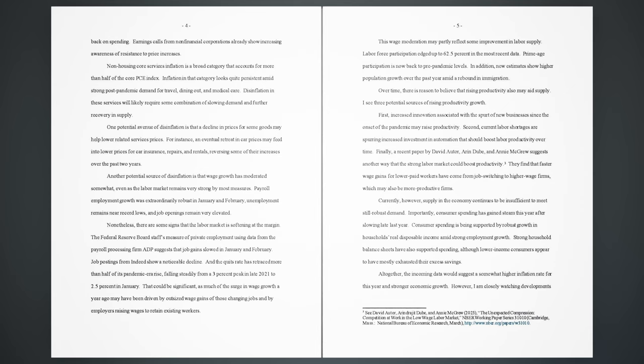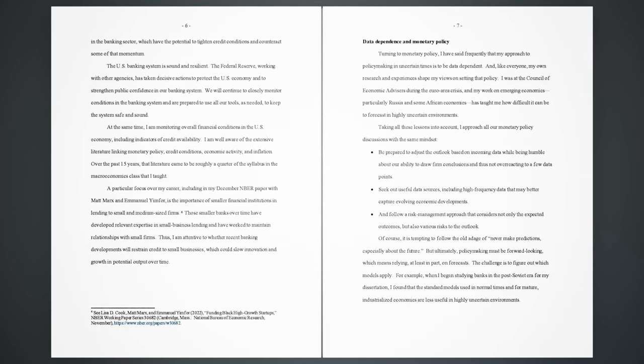which have the potential to tighten credit conditions and counteract some of that momentum. The U.S. banking system is sound and resilient. The Federal Reserve, working with other agencies, has taken decisive actions to protect the U.S. economy and to strengthen public confidence in our banking system. We will continue to closely monitor conditions in the banking system and are prepared to use all our tools, as needed, to keep the system safe and sound. At the same time, I am monitoring overall financial conditions in the U.S. economy, including indicators of credit availability.